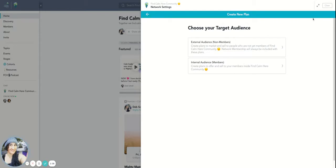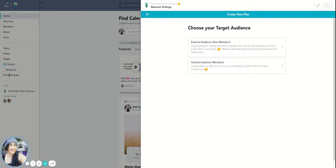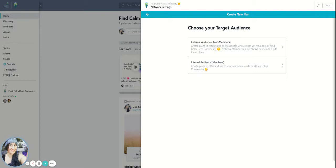So this section is talking about who this plan that we're creating at this moment is going to be for. For this example, this is a network membership, so they wouldn't be already a member because it's their first time creating a plan for them to become a member of the network, so it would be external audience. The only time you would pick internal audience is if you're creating a plan for a course or cohort or a bundle, and that is in a different section which I will show you in another video.